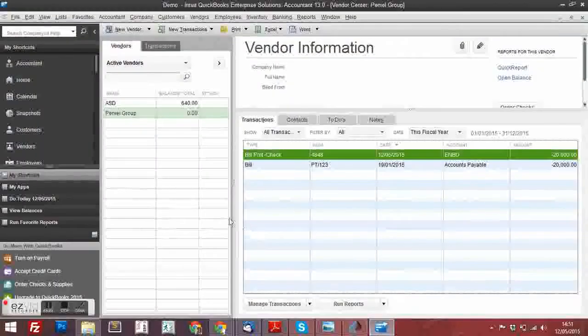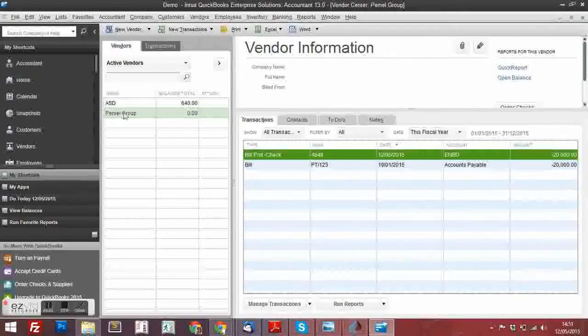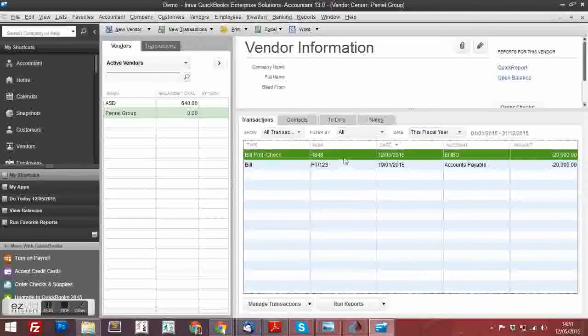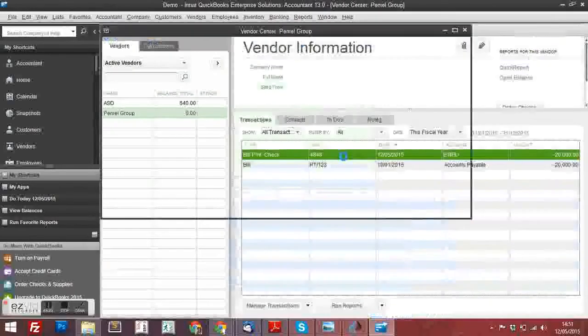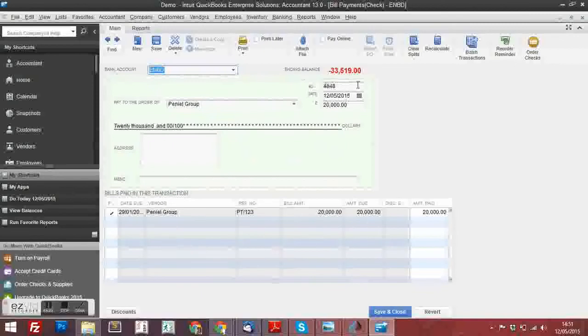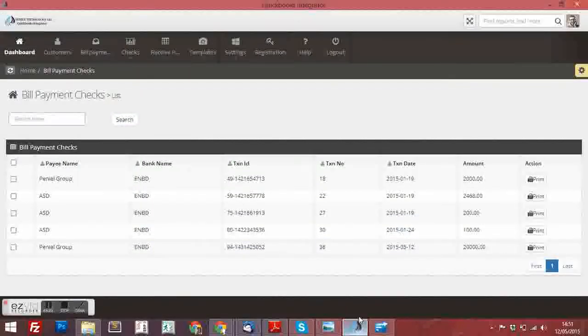This is the QuickBooks Software. This is the payment which we already entered in the software, the Peniel Group. This is the payment voucher. You can see the details which we already entered. The same details you can see in the QuickBooks Integrated Software.